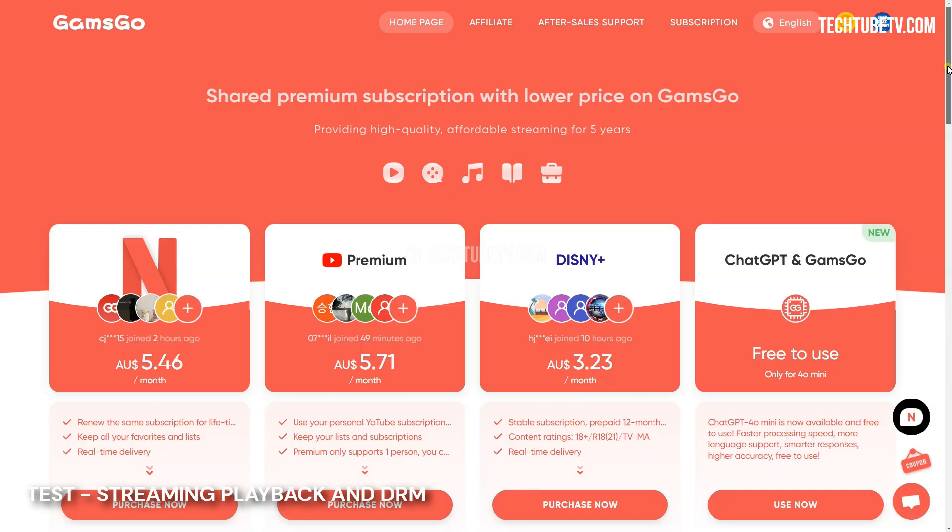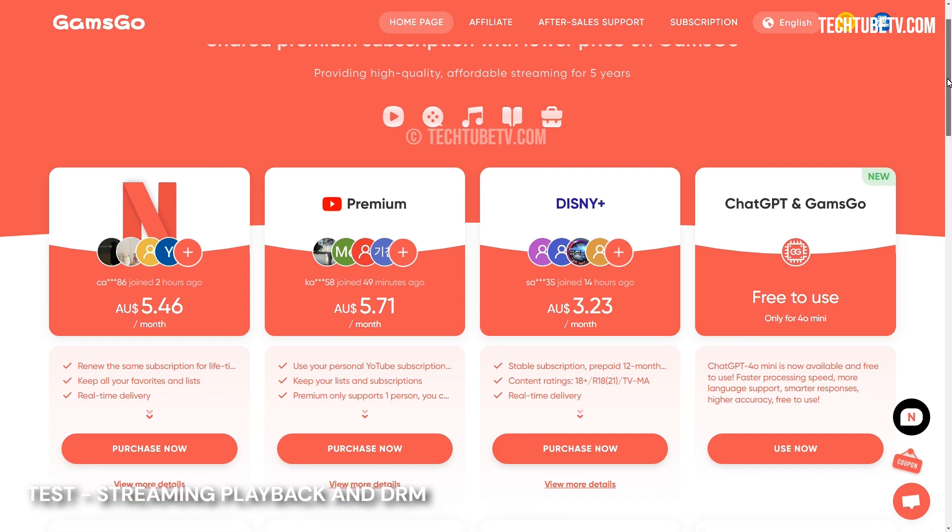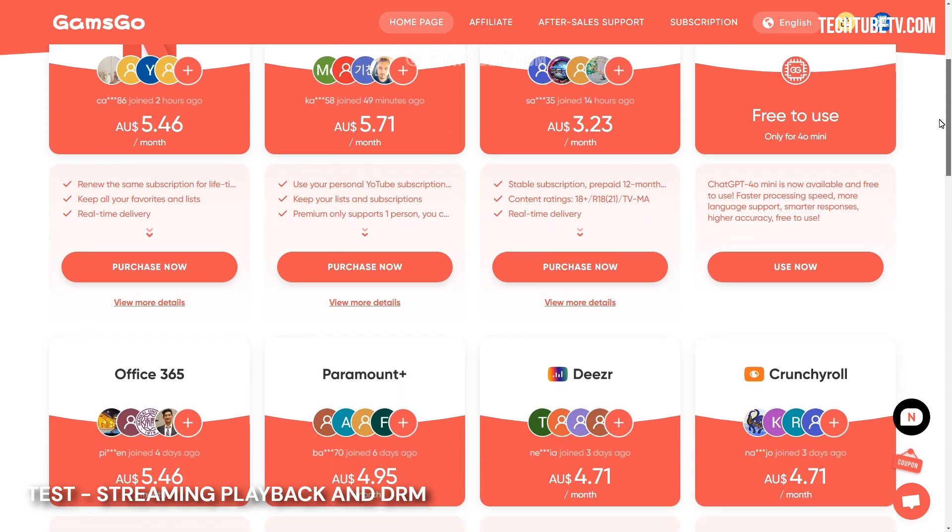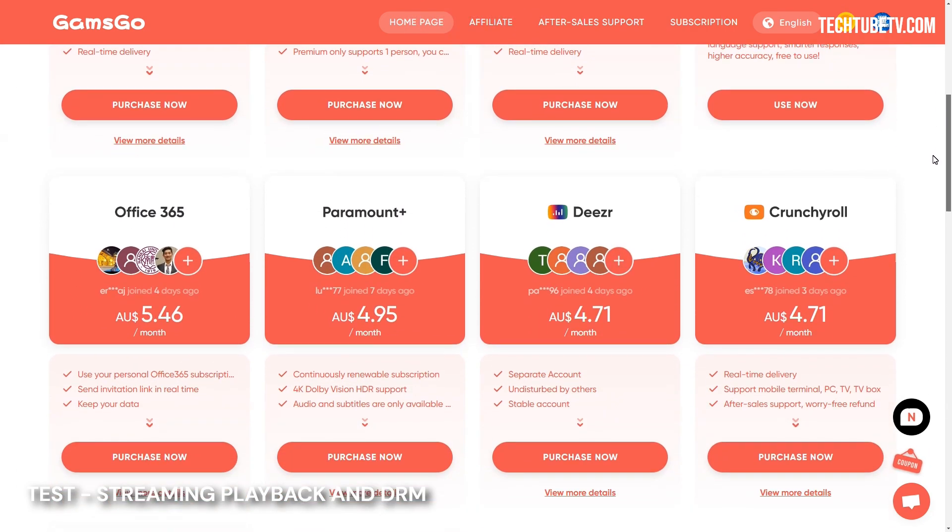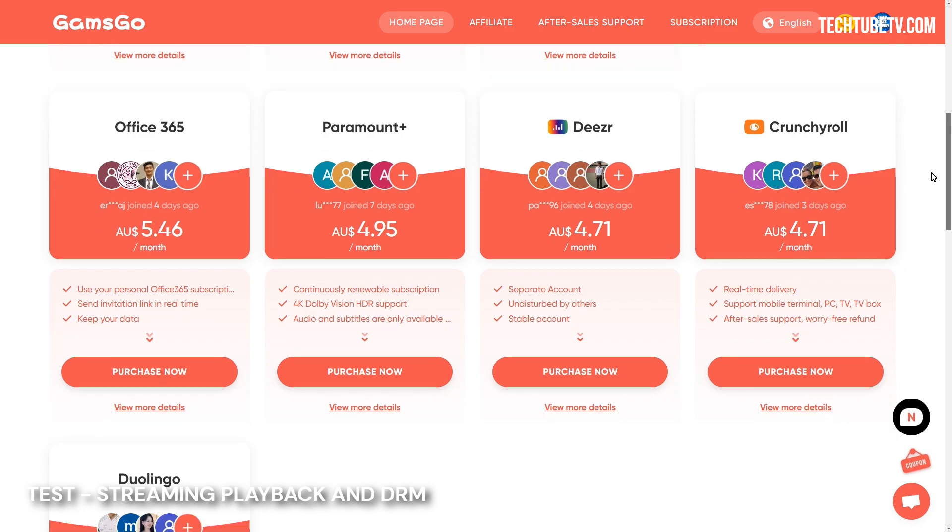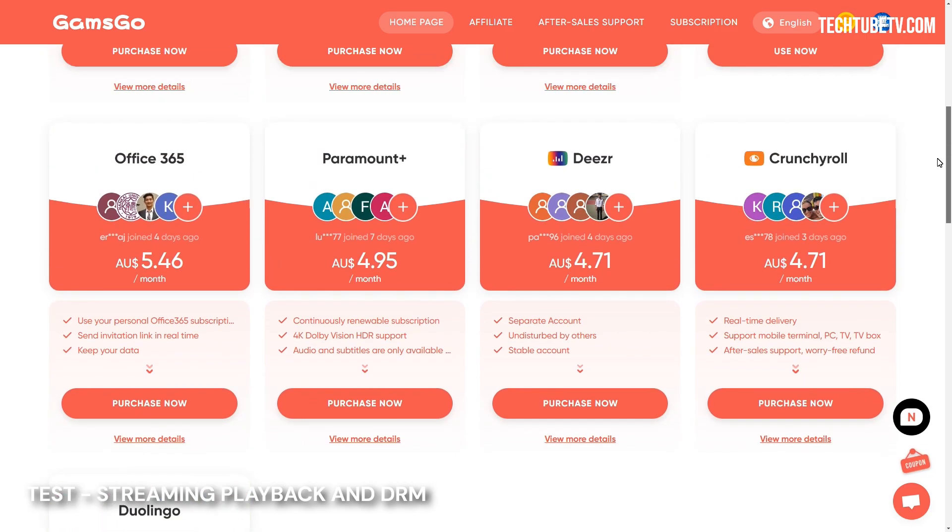If you don't have a Netflix, Disney Plus, or Paramount Plus account, you can get them at a discounted rate at this website. Check out the link in the comment or description to enjoy the discounted price.